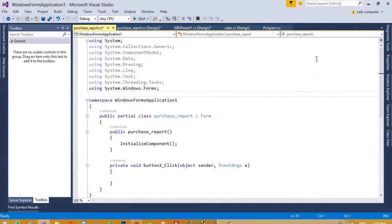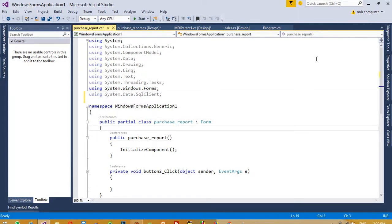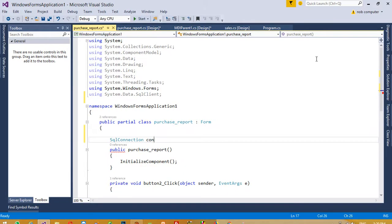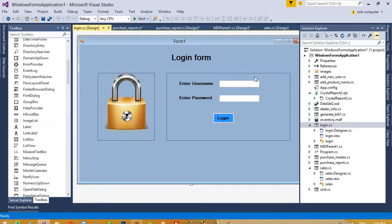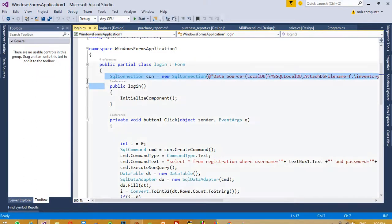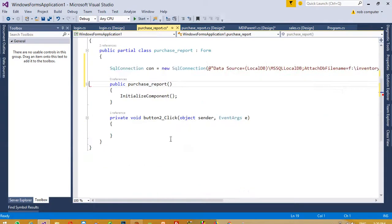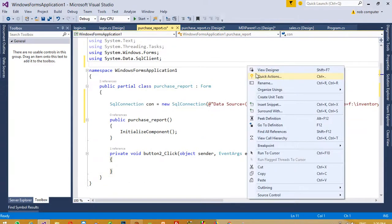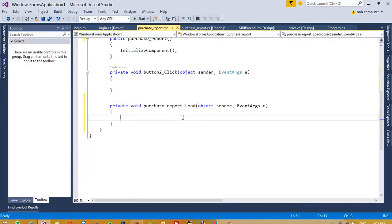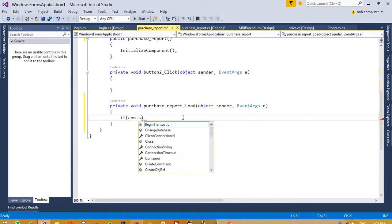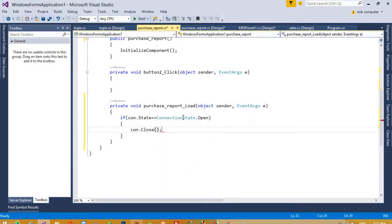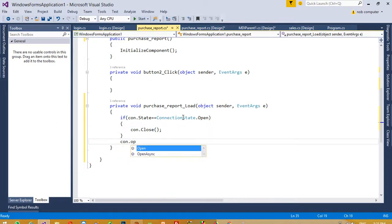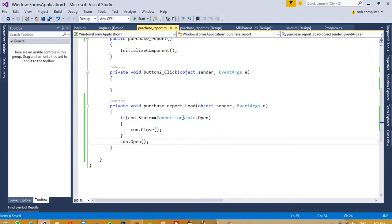We need to add the library using System.Data.SqlClient, then declare SqlConnection — 'con' — and copy the connection string from another form. Now we need to generate a form load event by double-clicking. In the load event we write: if connection state is equal to ConnectionState.Open, then connection close, then connection open. If you write this, you will never get any errors regarding the connection.